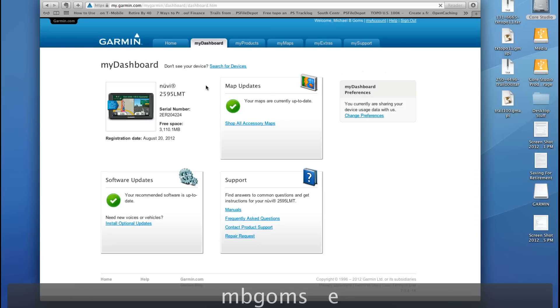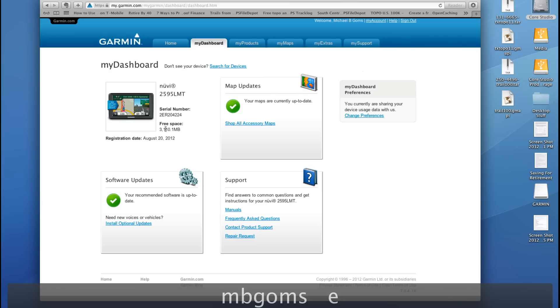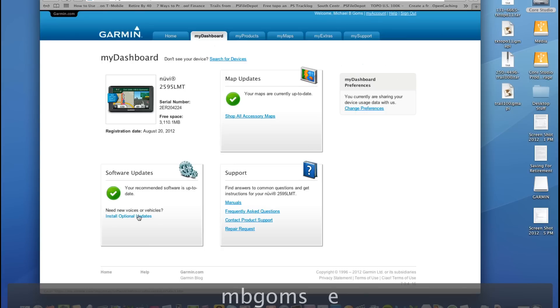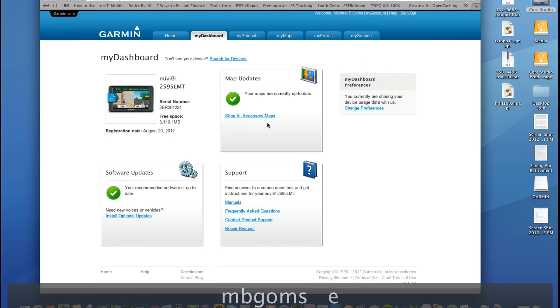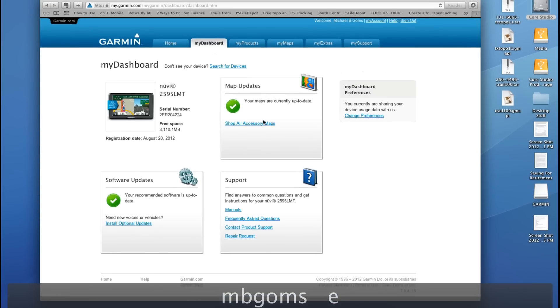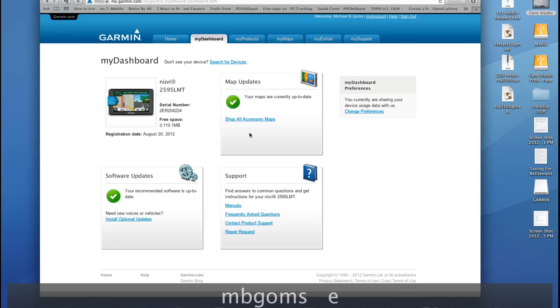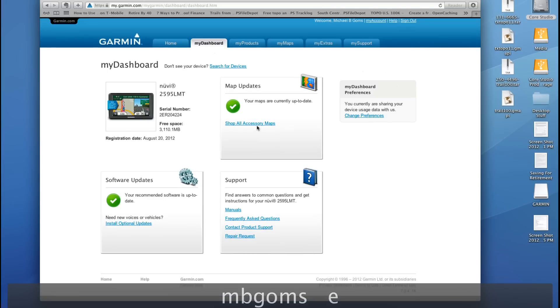And there you go. You can see that under MyDashboard, it's reading my current device, which is the Garmin Nuvi 2595LMT. It gives you a little bit more information about the device, gives you map updates and software updates. As you can tell by the green check marks that they are currently up to date. But this is a quick and easy way just to tell if your GPS is up to date on the most current maps and software updates.